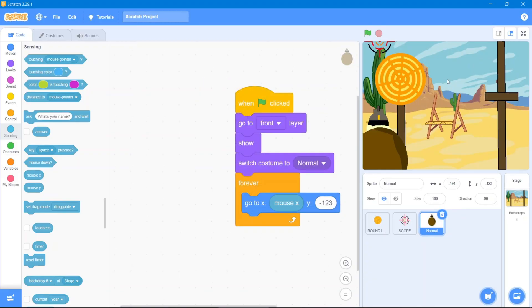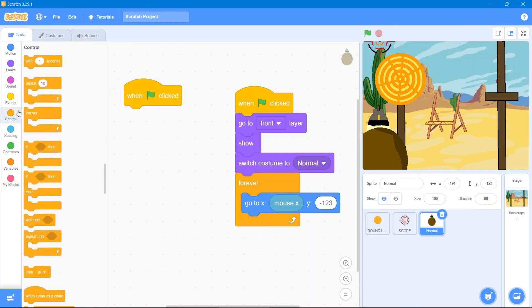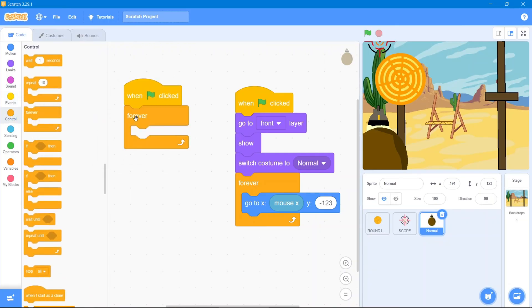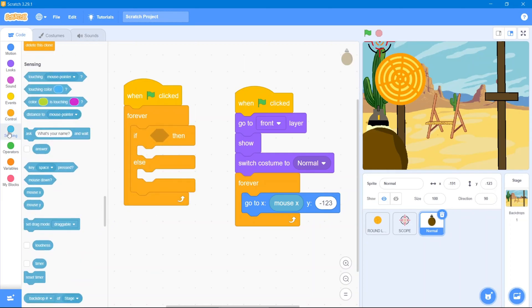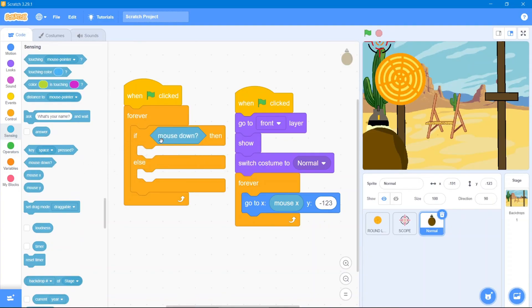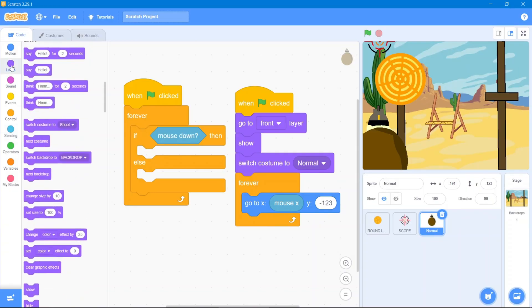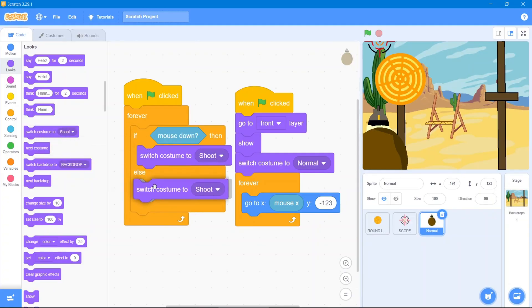The second code: whenever I click, the hand will change its costume. Go to Events block, 'when the flag is clicked', then Control block 'forever', then use 'if-then-else'. Go to Sensing block and use 'mouse down'. Whenever mouse is clicked, go to Looks block and use 'switch costume to shoot', then 'switch costume to normal'.